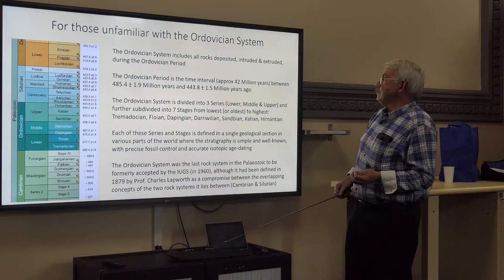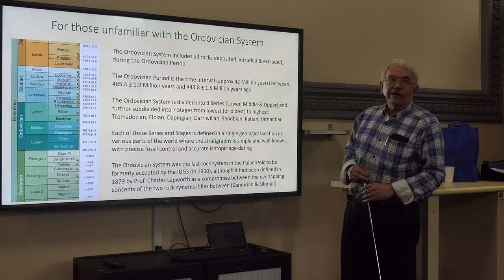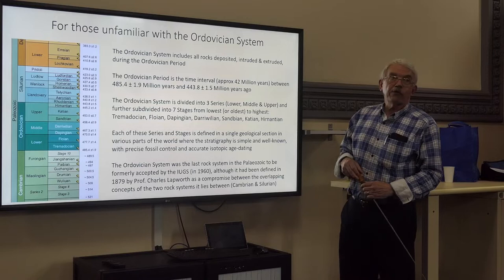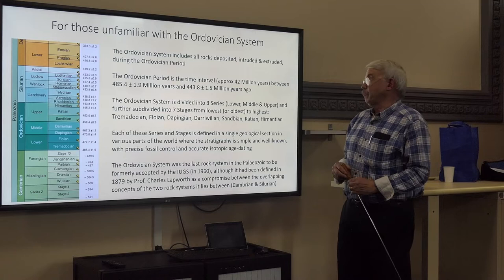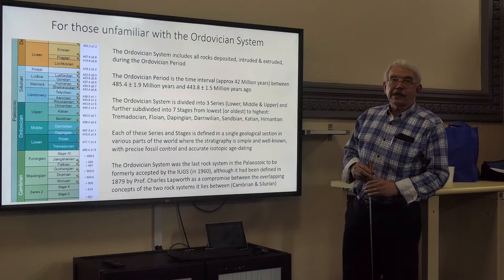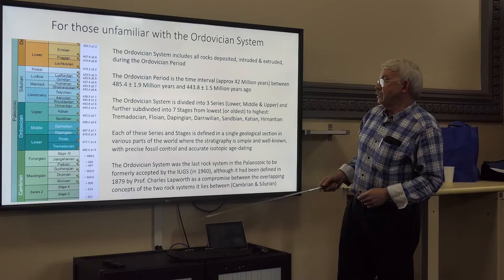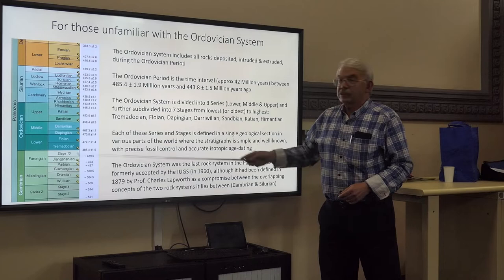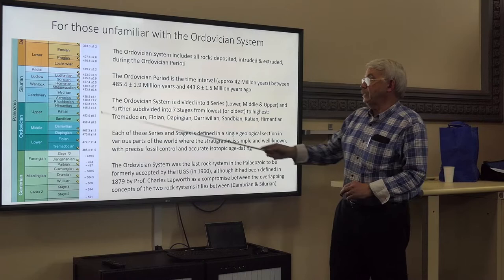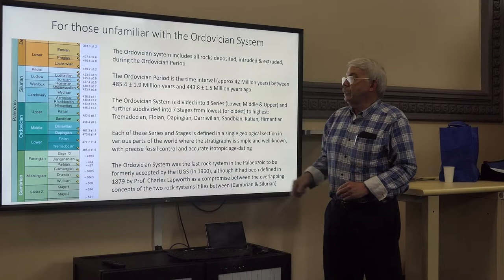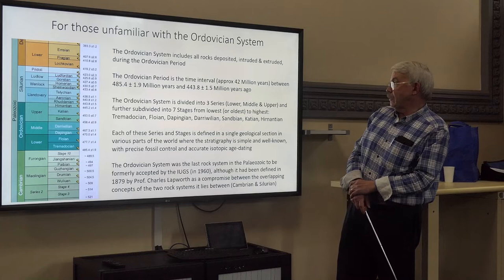The Ordovician now extends between 485.4 million years plus or minus nearly two at the base, and 443.8 million years plus or minus 1.5 at its top. Those are very precise measurements derived from isotopic analysis of zircon grains by sophisticated equipment called the SHRIMP system. The system is divided into three series — lower, middle, and upper — each further subdivided into stages, of which there are seven. The Hirnantian at the top is the smallest, and the Darriwilian and Katian in the middle and upper Ordovician are the longest stages.